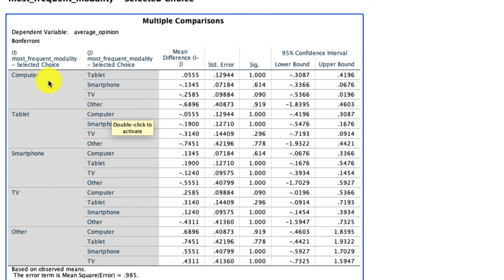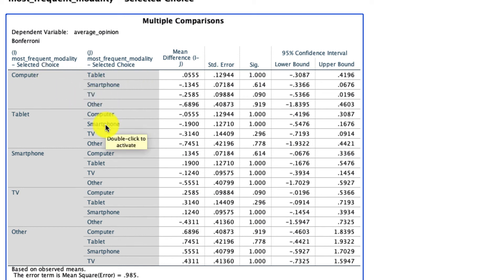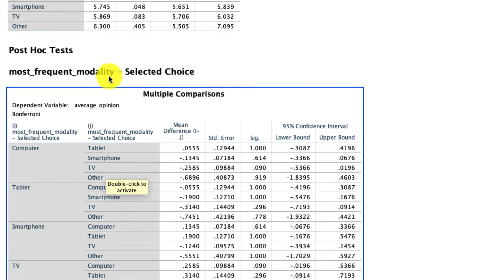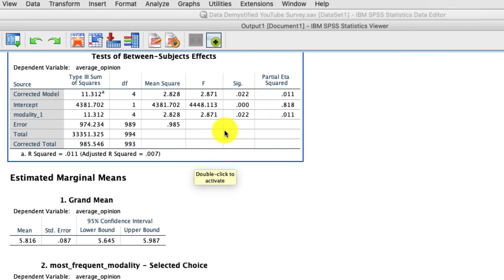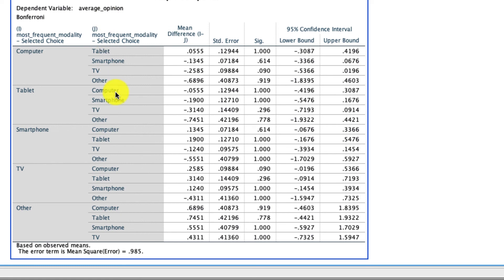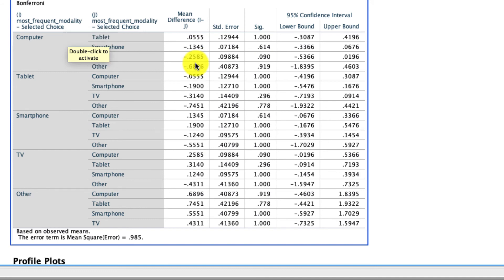Because once we make all of these 5 choose 2 comparisons, or 10 comparisons in total, it turns out we cannot, after correcting for multiple comparisons, reject any of these null hypotheses that the pairwise comparisons are identical. So despite the fact that our overall analysis came back statistically significant, it seems like we have insufficient differentiation across these variables, perhaps insufficient data, to actually conclude that they differ in any meaningful way.